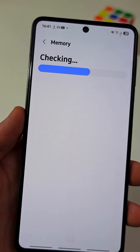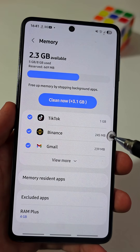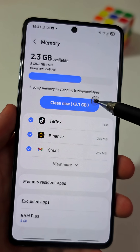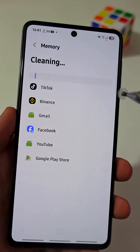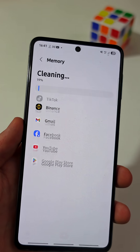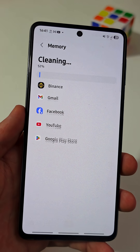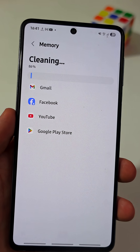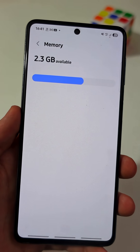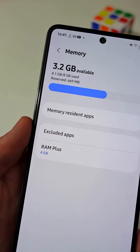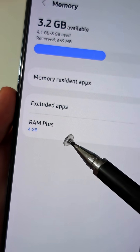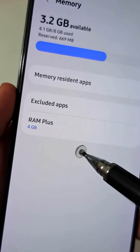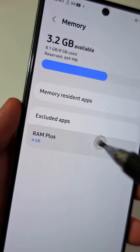Here, you can optimize your RAM by clicking this button to free up memory by stopping background apps, and you can tap on this feature named RAM+.